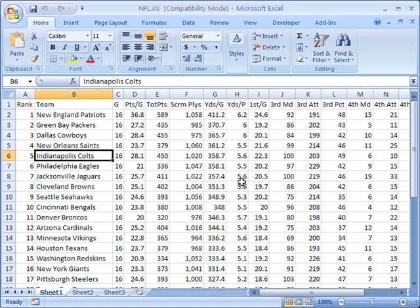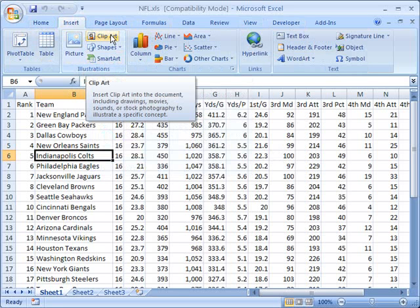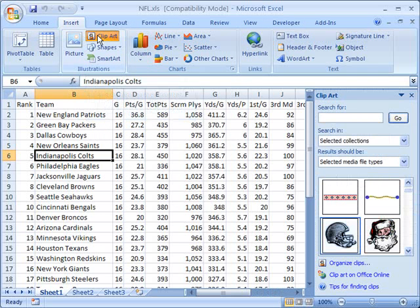First of all, I'm going to click on the Insert tab. When you open Excel, you start by default on the Home tab, but we're going to go over to the Insert tab. From the Insert tab, I'm going to look for the Illustrations section. Under Illustrations we have Picture, Smart Art, Shapes, and Clip Art. As soon as I click on Clip Art, it opens up a second window on the right that we can use to navigate through our clip art.